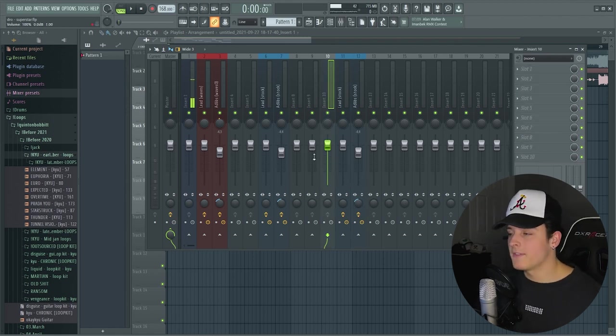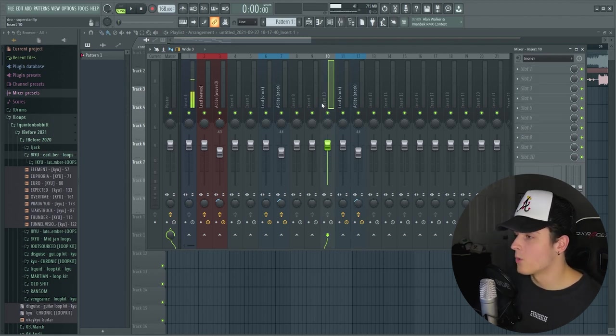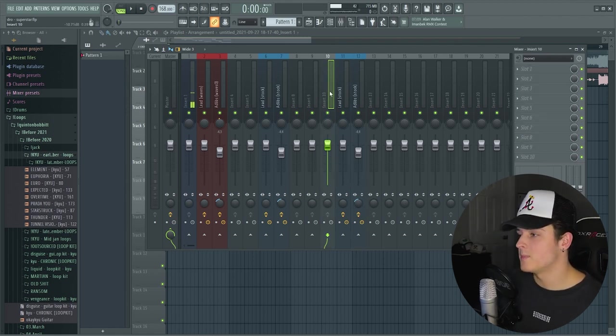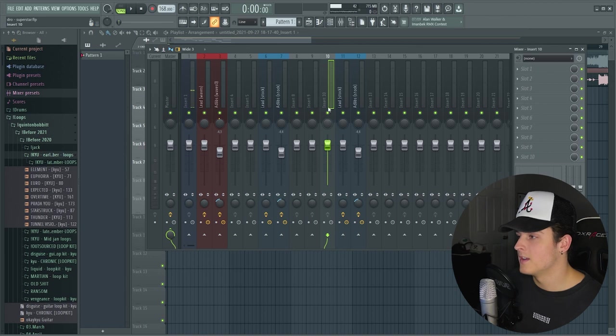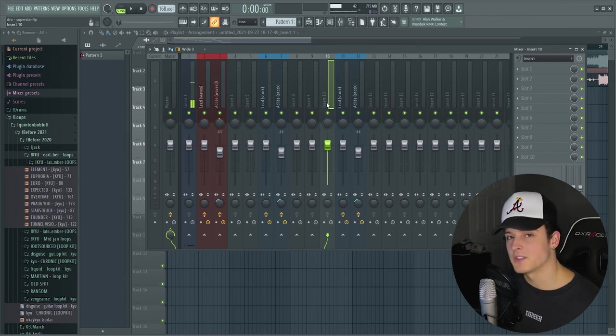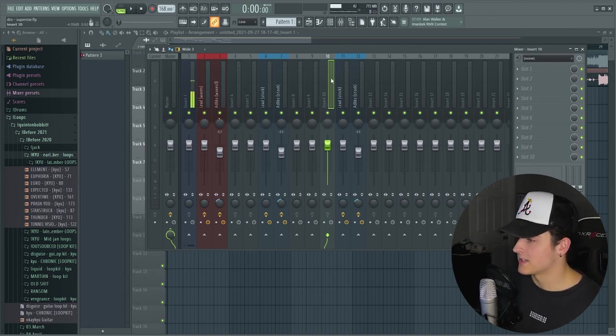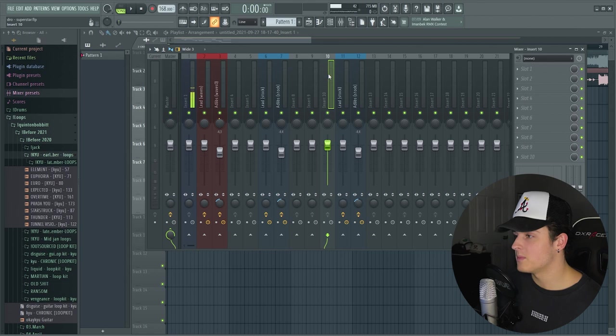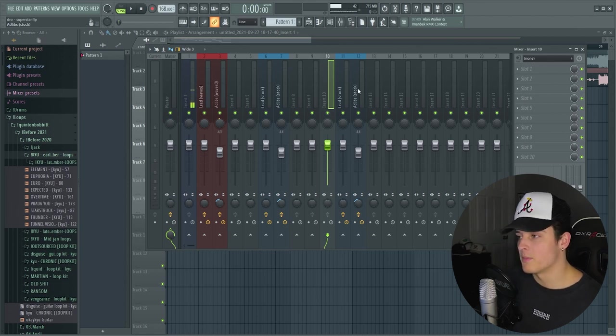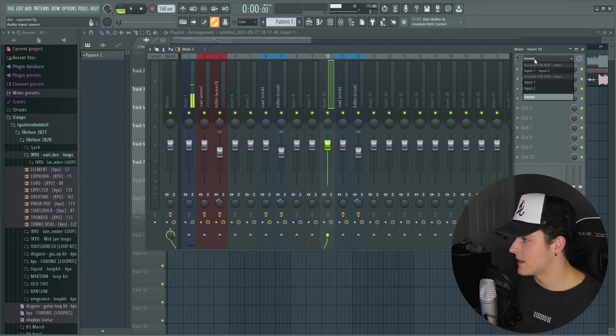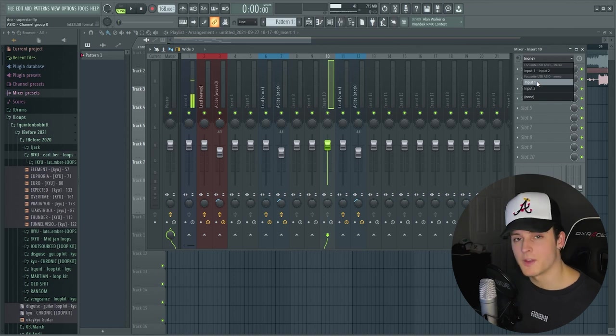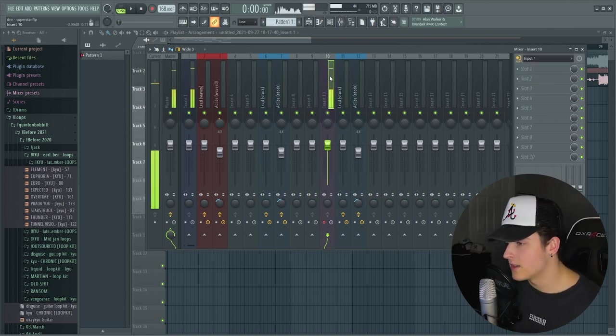The only other thing you do have to do before you record is go to another empty mixer track. This is just personally the way I do it. I think it's one of the easiest and quickest. I usually do the one right before wherever I put the lead and the ad lib. Drop down this menu, go to your input one or whichever input your mic is. Mine's input one. Now you're going to hear yourself doubled.